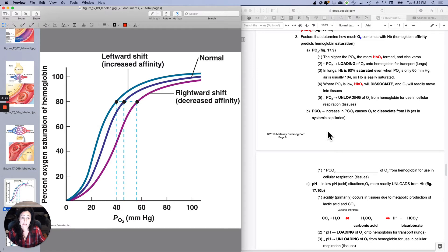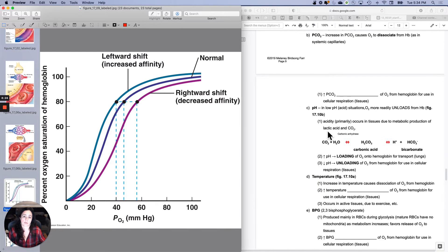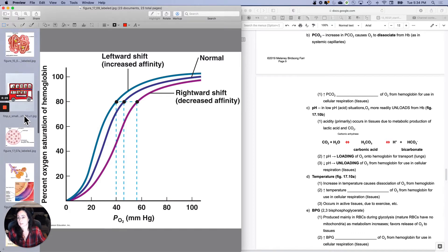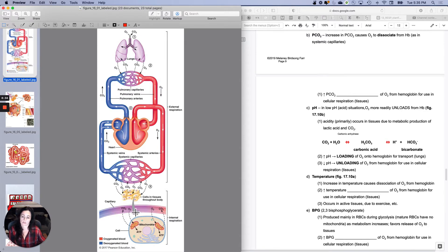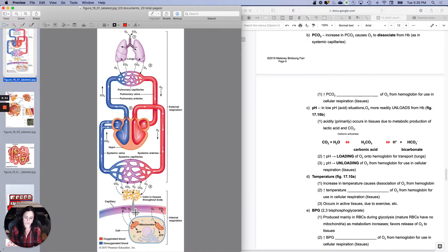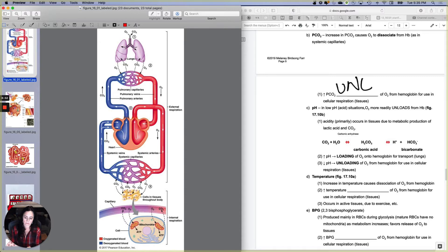The next thing is PCO2. Which of these capillary beds would have a higher PCO2 — more carbon dioxide? The systemic capillary beds, where carbon dioxide is being generated and not being gotten rid of by ventilation, generally have higher PCO2. So not surprisingly, higher PCO2 favors unloading. As PCO2 increases, you're less likely to hold on — as more carbon dioxide gets on the bus, oxygen is a little more likely to get off.